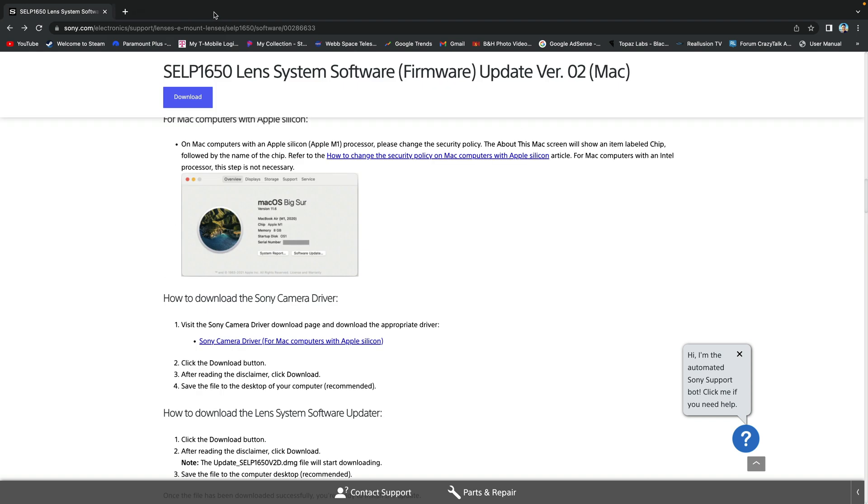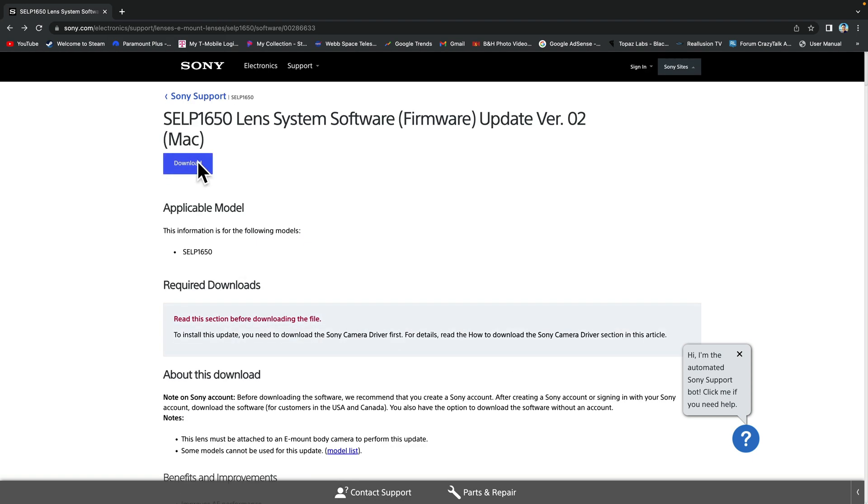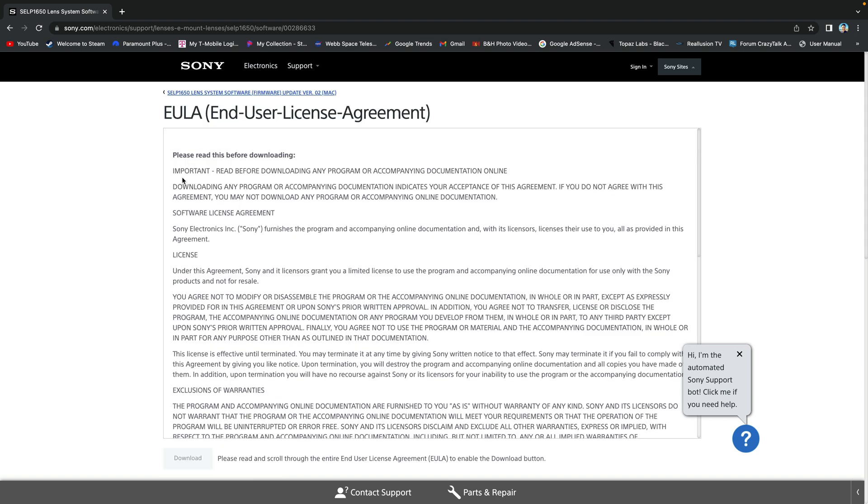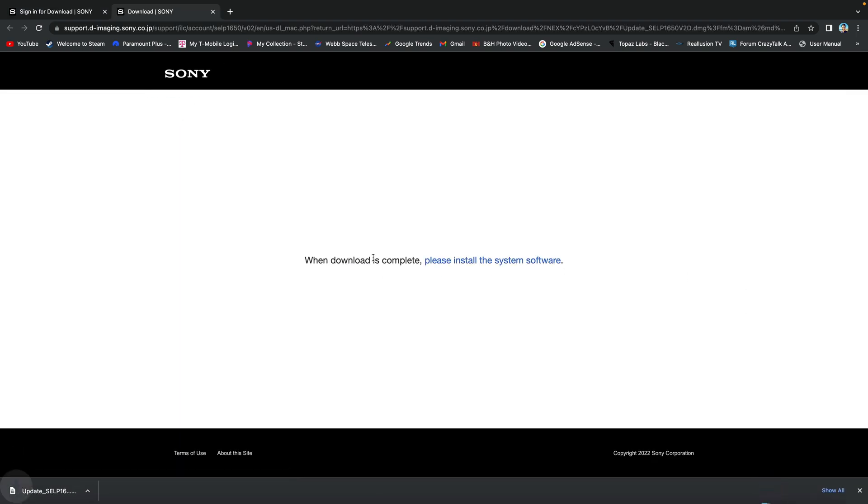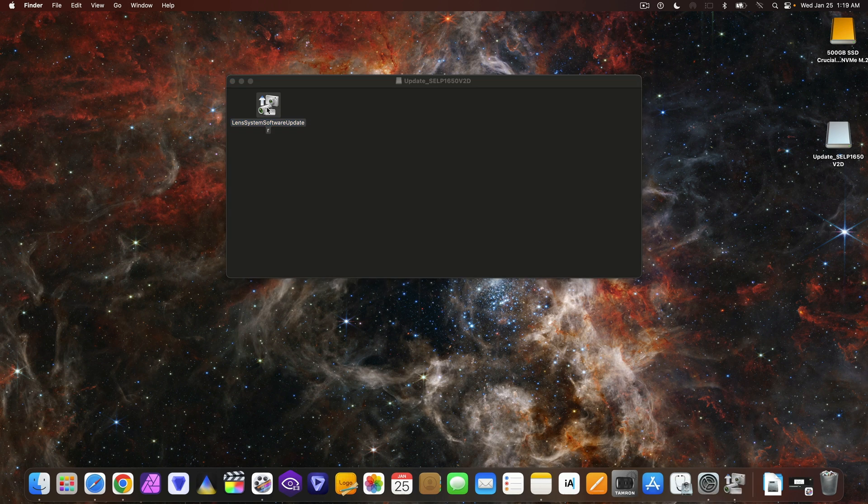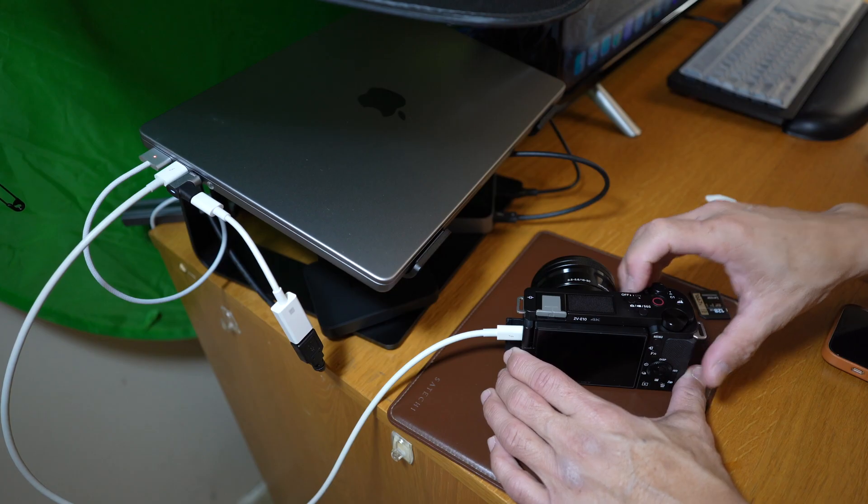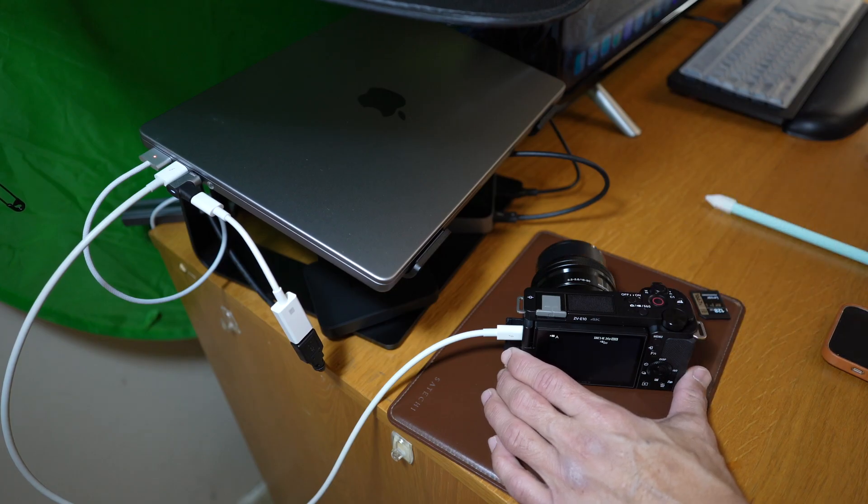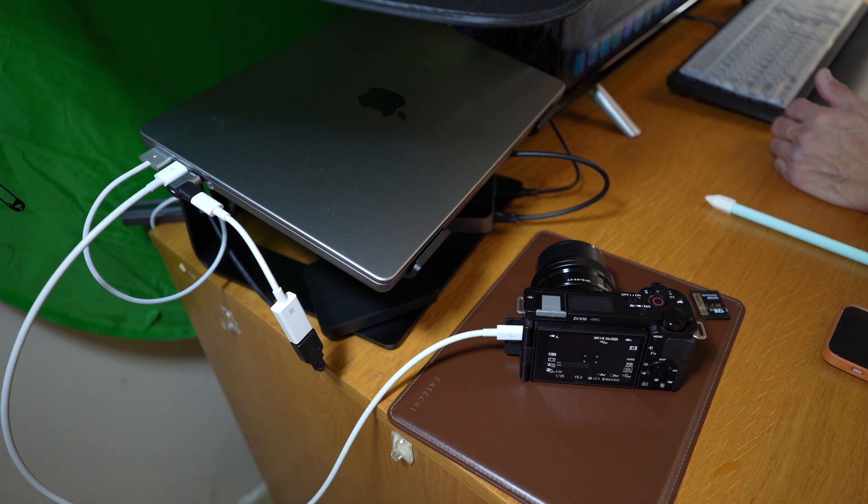Now I want to talk about the M1 Mac version updater. As you might be able to tell, I tried everything and it didn't work. I did some research and realized that this updater from Sony is not compatible with Mac OS Ventura, which is Mac OS version 13, at least at the time of making this video.